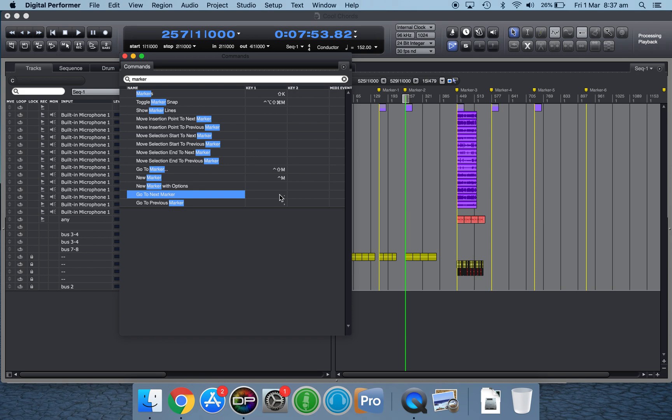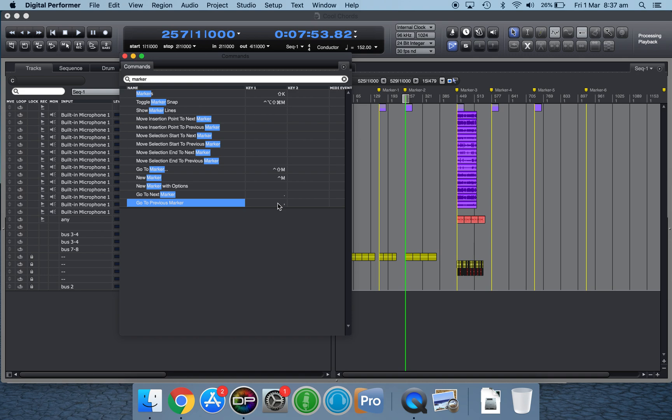So clicking on next marker, I put in the keystroke period dot, which is the right arrow. And for go to previous marker, I just pressed comma, which is also the left arrow.